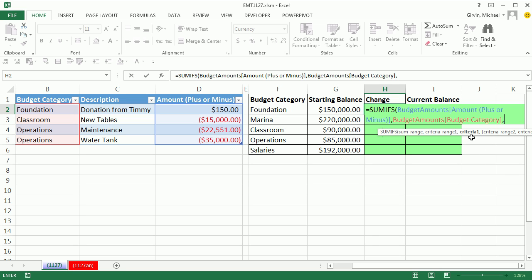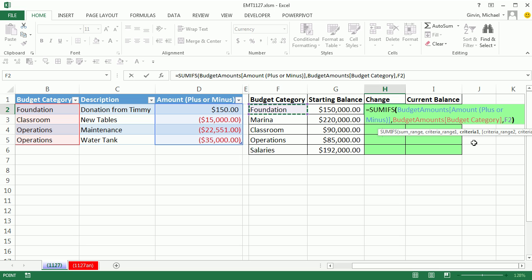Now comma, criteria. Notice it doesn't say criteria range, so it just wants one condition. I'm going to select one, two cells to my left. That says F2, but it's really always one, two cells to my left. So as I copy it down, it will automatically move. So when I'm down in the row for operations, the criteria will be operations. Now let's close this parentheses off. Notice the screen tip goes away.